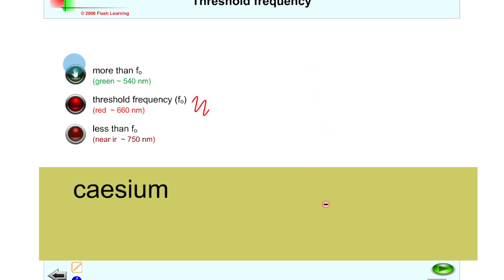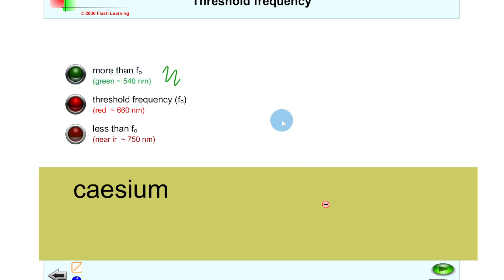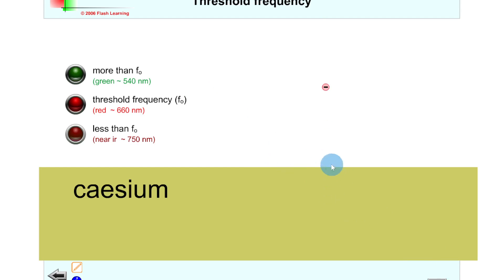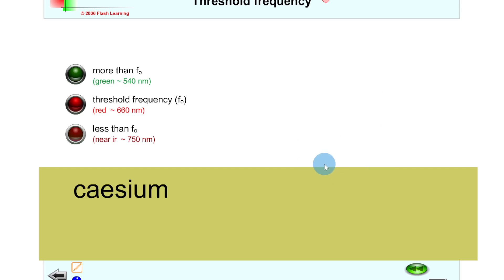You can probably guess what will happen if our incident photons have a frequency greater than the threshold frequency. Clicking play this time, you'll see the incident photon comes in and the electron is emitted from the metal surface with lots of kinetic energy — it not only just leaves but moves off with a speed and kinetic energy.